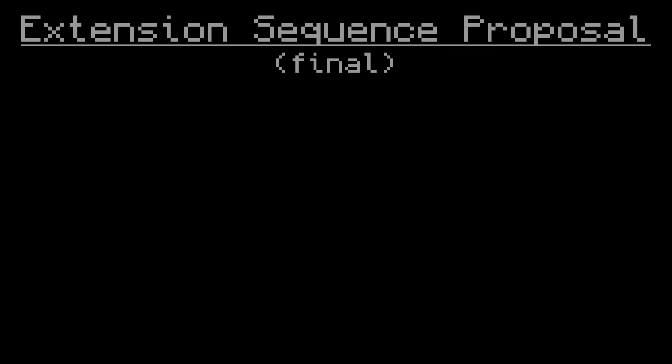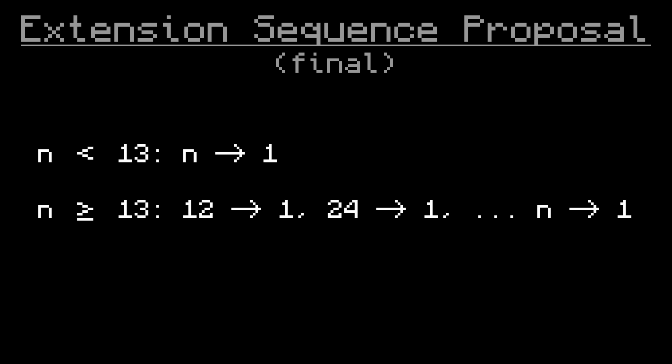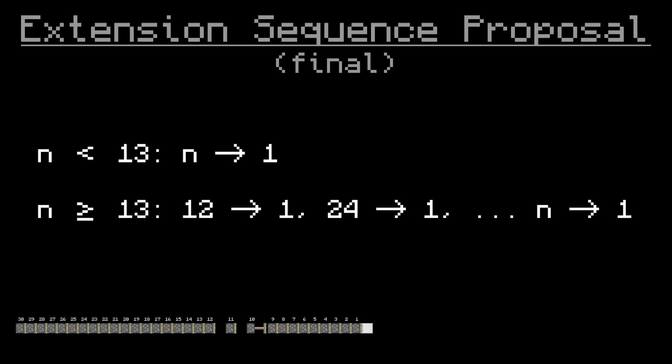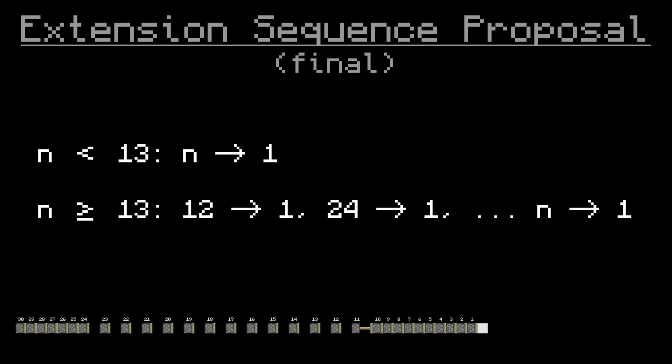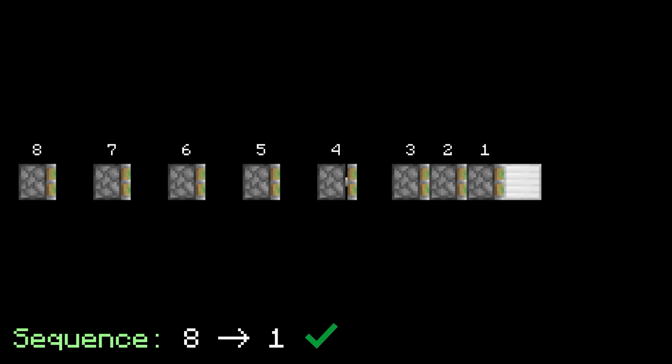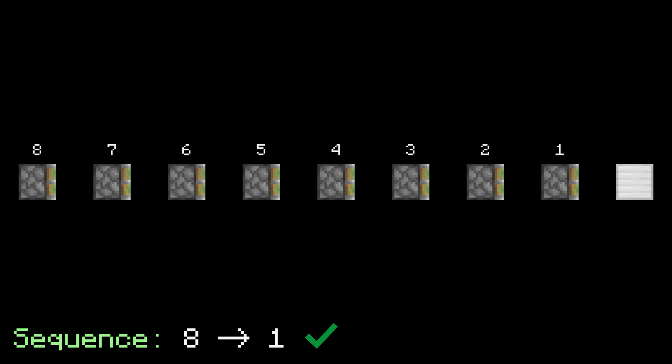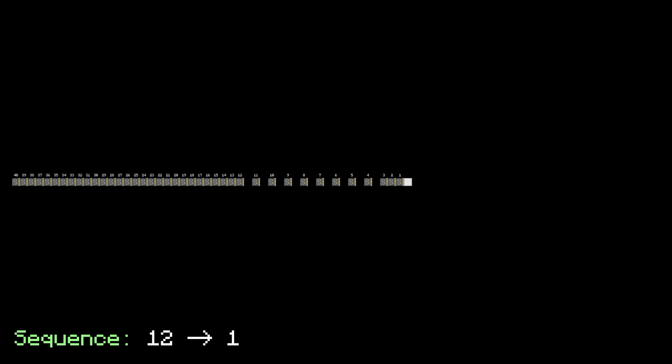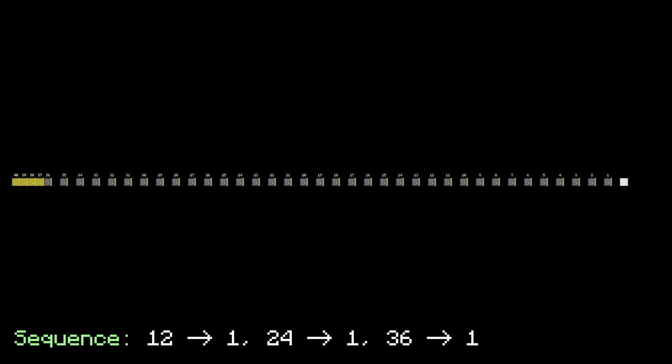Starting with extension, the original video proposed a formula that looks like this: If n is less than 13, simply do n to 1. Otherwise, start with 12 to 1, then 24 to 1, etc., and end it with n to 1 if it doesn't already end like that. So when n is 8, the sequence is just 8 to 1. When n is 40, the sequence is 12 to 1, 24 to 1, 36 to 1, 40 to 1. And when n is 24, the sequence is 12 to 1, 24 to 1.